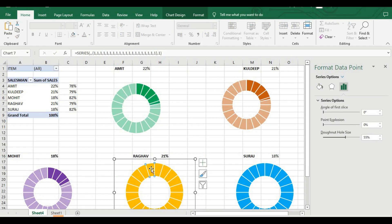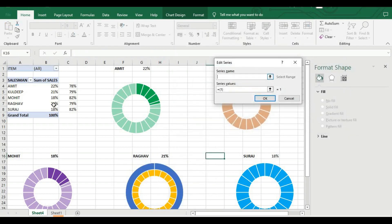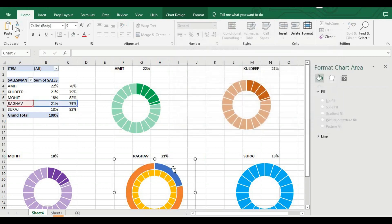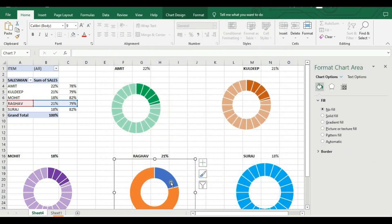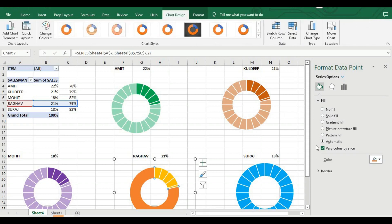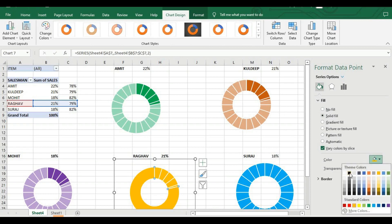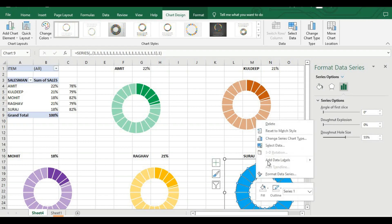Click the top area and set No Fill, then click the next part and set Solid Fill with white color, increase transparency to 50%. This is the Mohit chart. Then for Raga: right-click, Select Data, Add, series name Raga, add the values, press OK. Click outside, right-click, Change Chart Type, set Raga above the base series. Click the top area No Fill, then the lower area Solid white with 50% transparency.